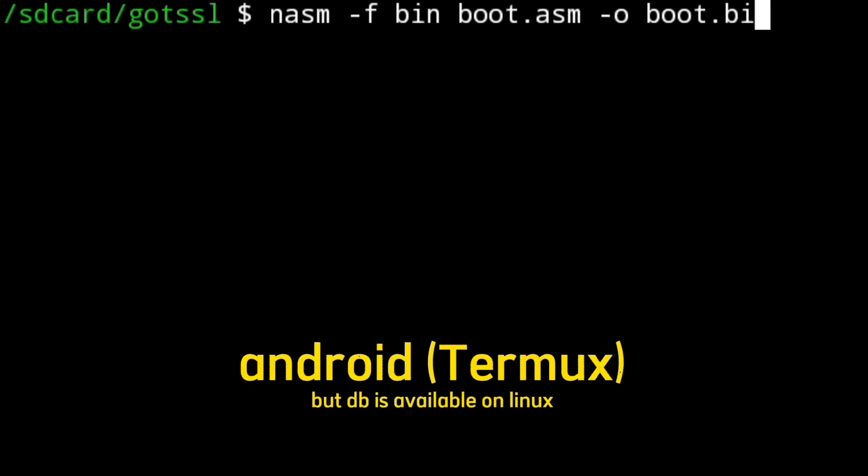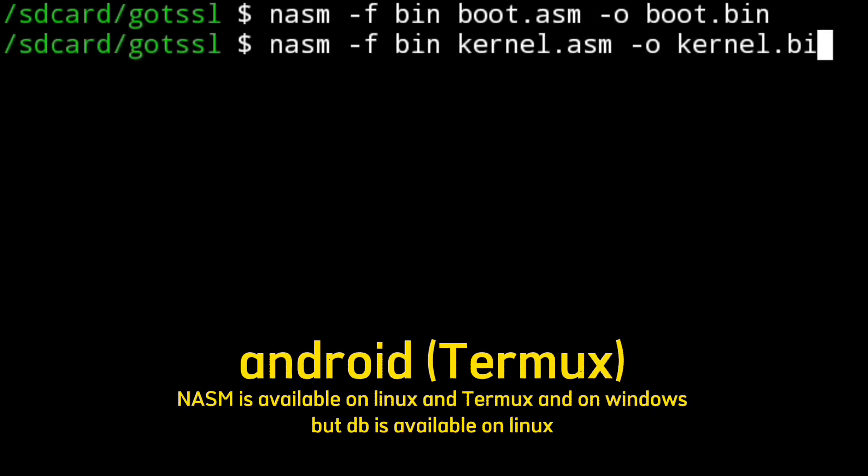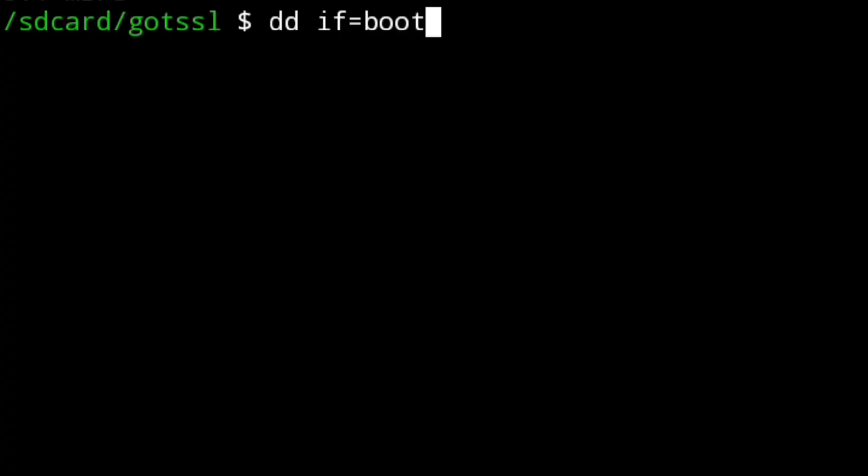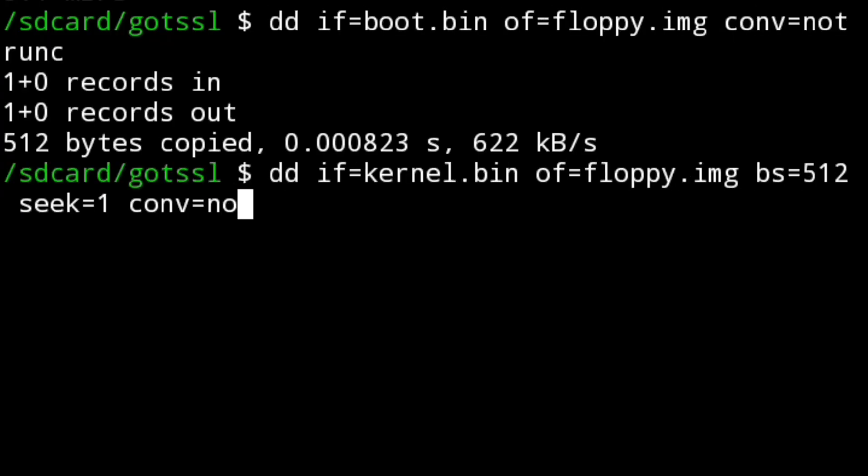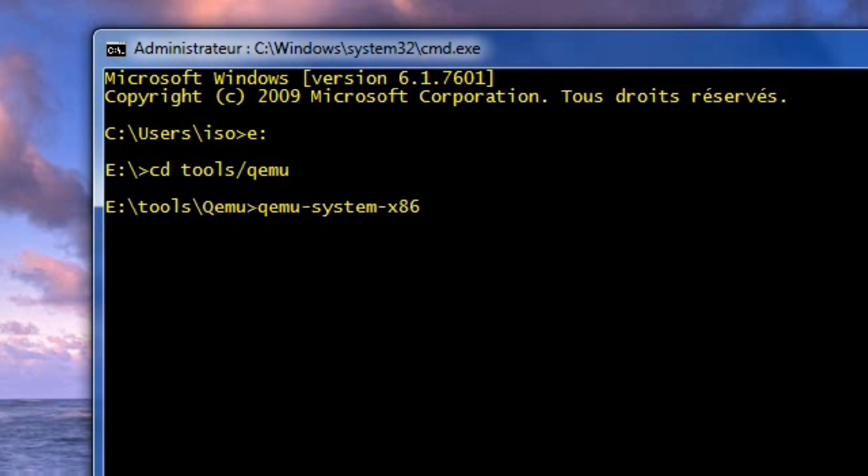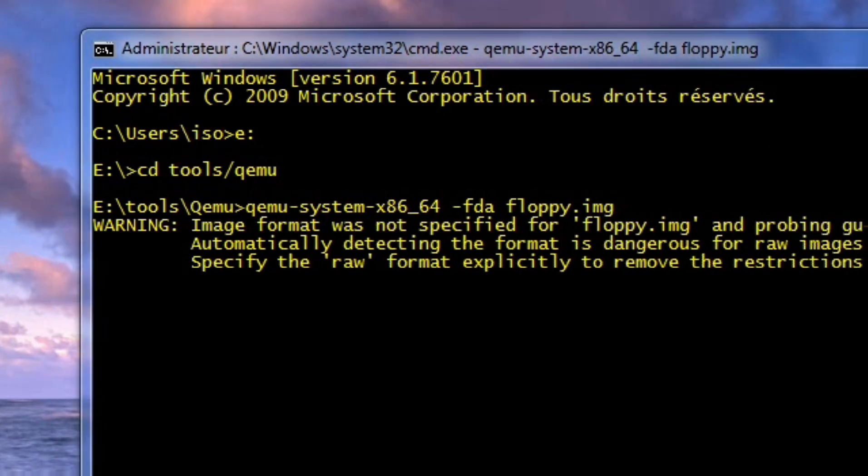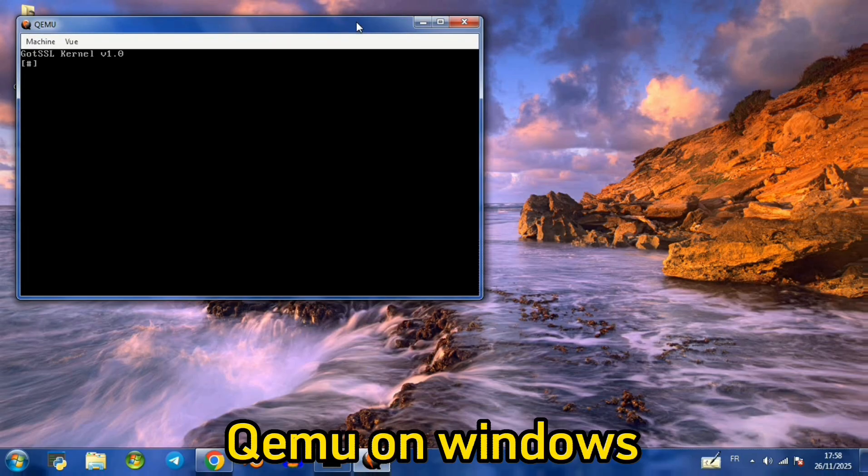Then we build the two boot.asm and kernel.asm files with NASM and finish by building them into the final floppy disk and testing them.